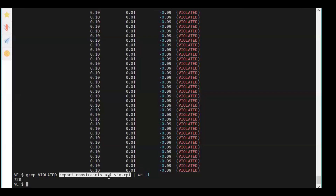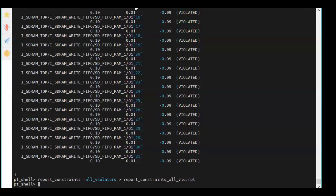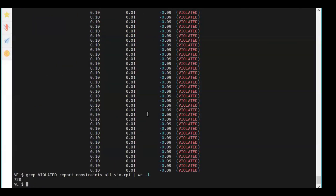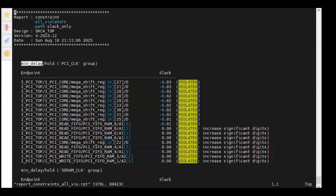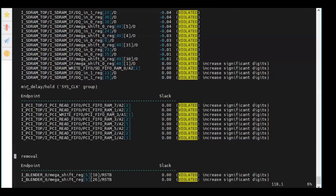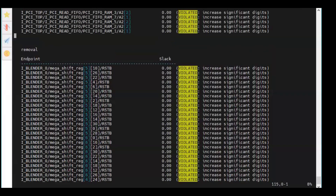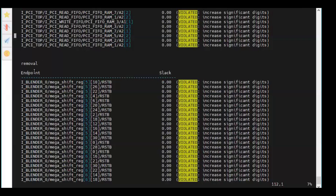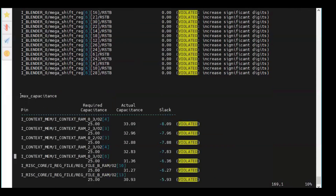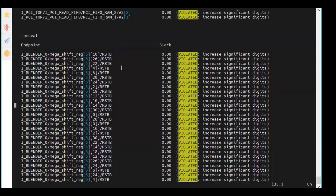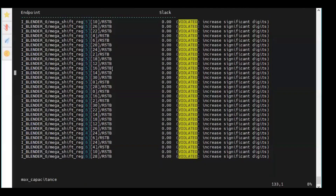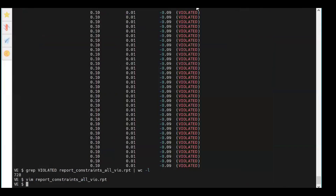That's one way - extract the report into a file and use grep. But I don't want to do it that way. If I open this file, it contains all violators. If I'm searching for min delay, max delay, max transition, min transition, recovery, or removal - I didn't specify that. Using grep to count only the lines belonging to a specific category like removal would require writing multiple lines of code. It's not easy.